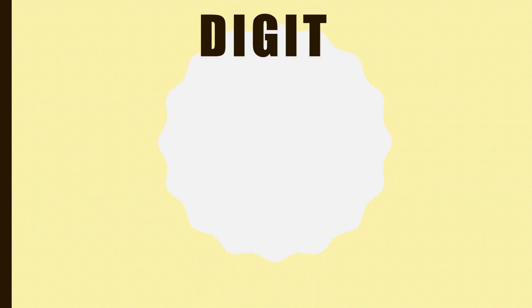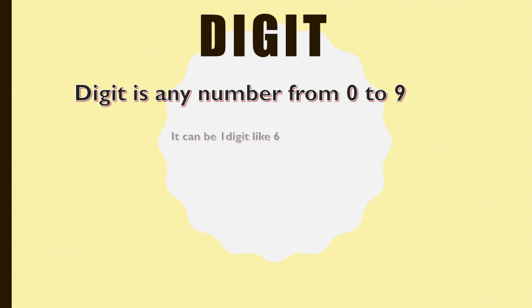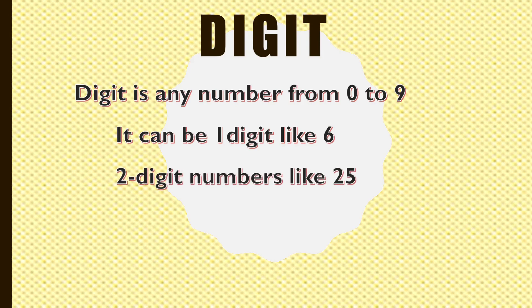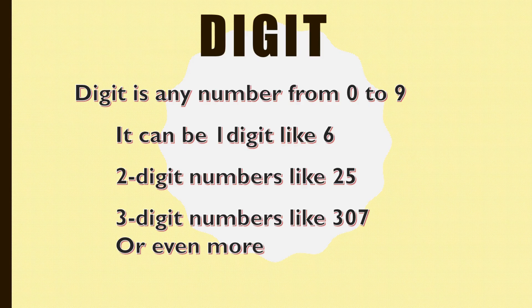Before we go into place value, it will be nice for us to understand what digit is. A digit is any number from zero to nine. It can be one digit number such as six, it can be two digit numbers like 25, and it can be three digit numbers such as 307 or even more than that.